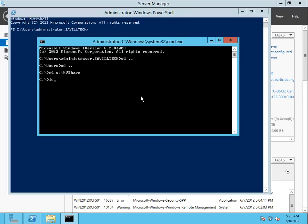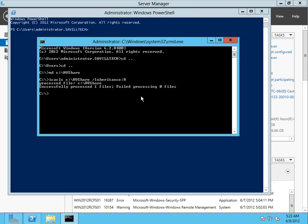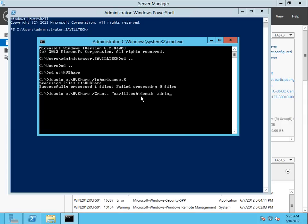I'm actually going to do all from the command line. It's actually just easier. So I'm going to set the inheritance, and then basically I'm just going to grant firstly my domain admins group full control.